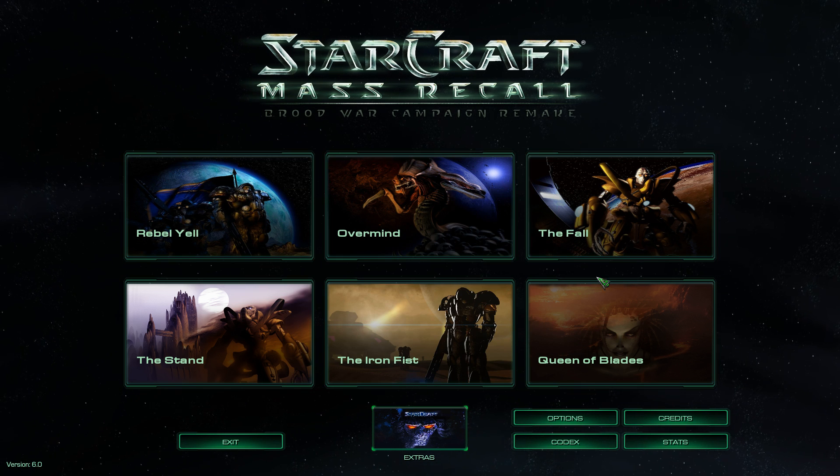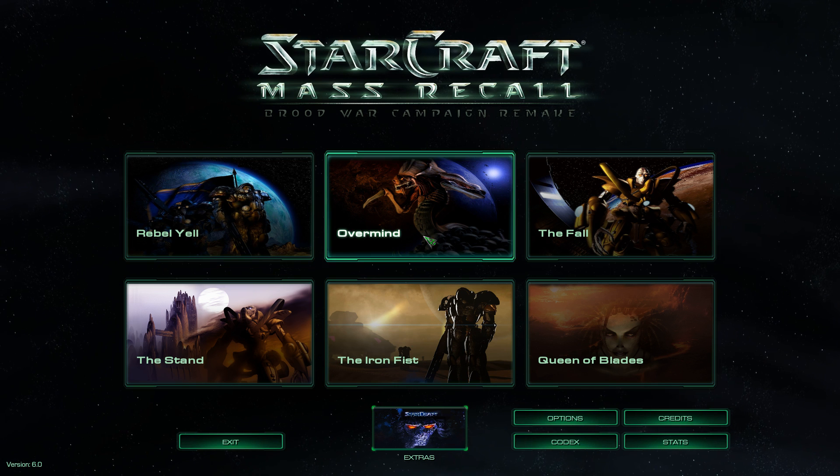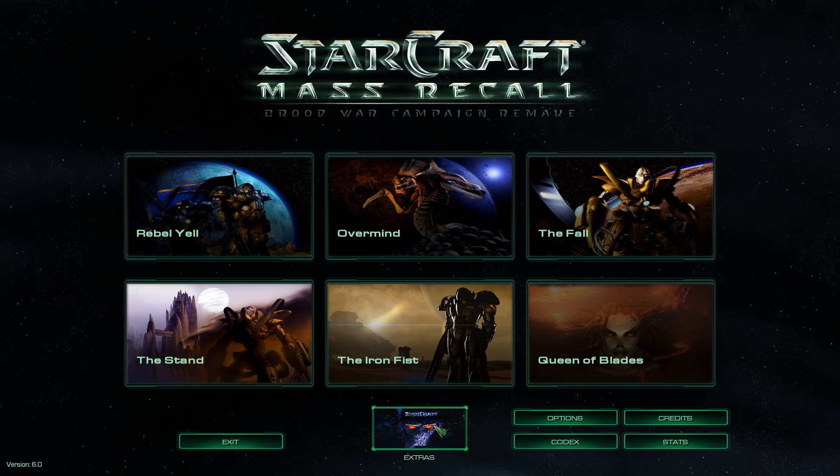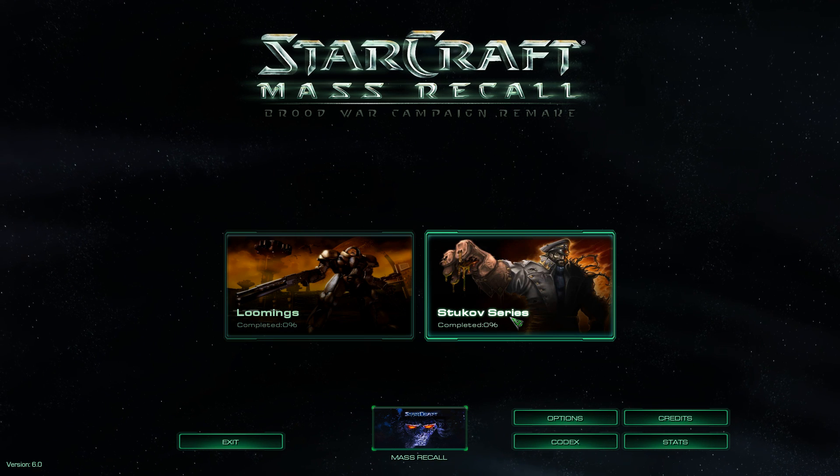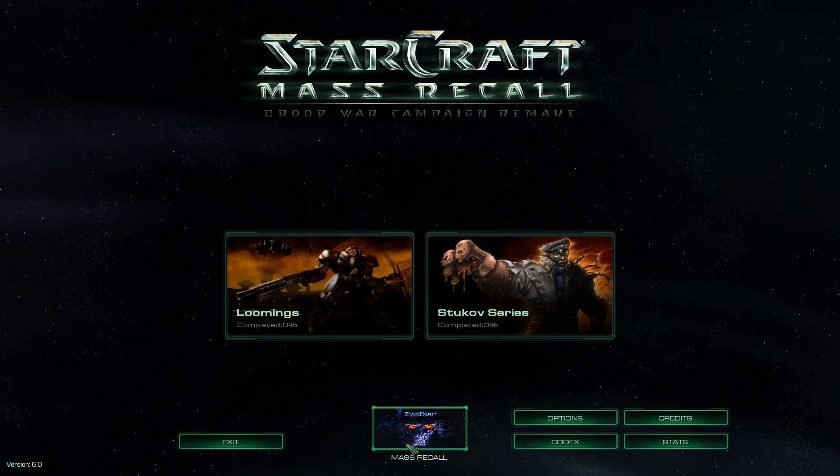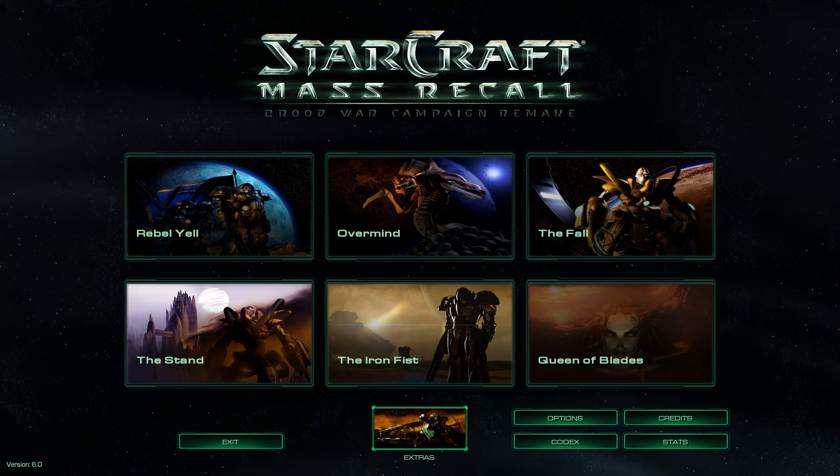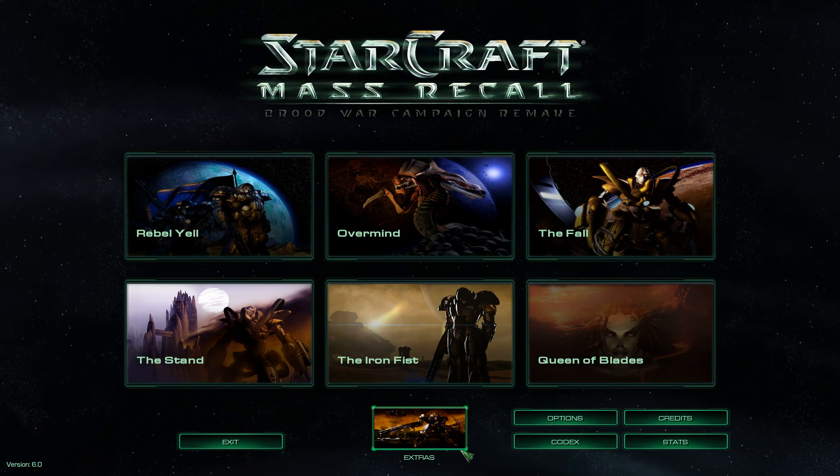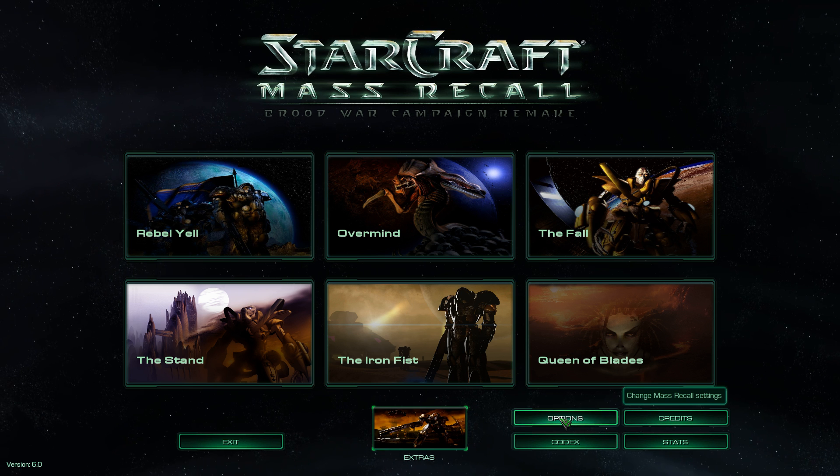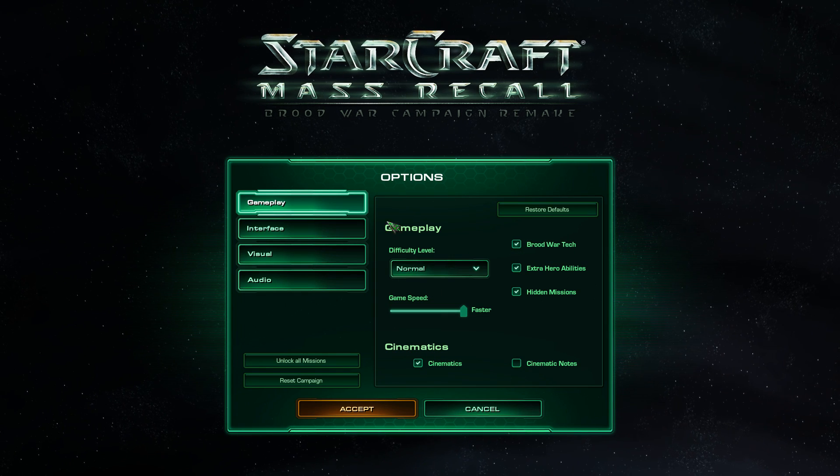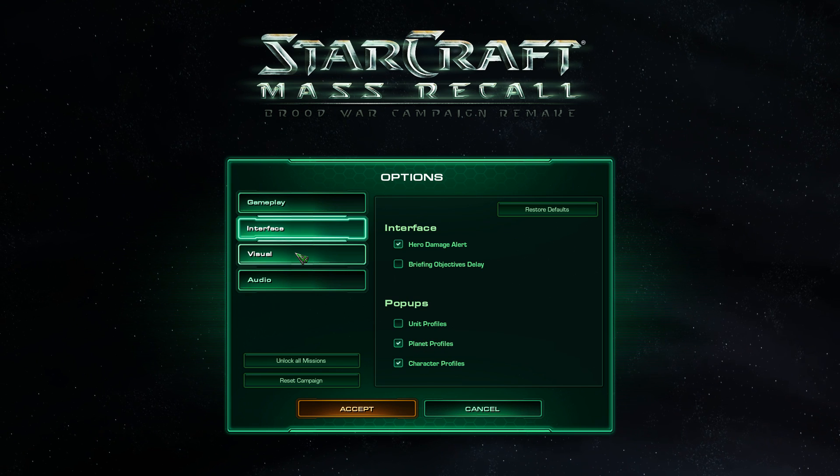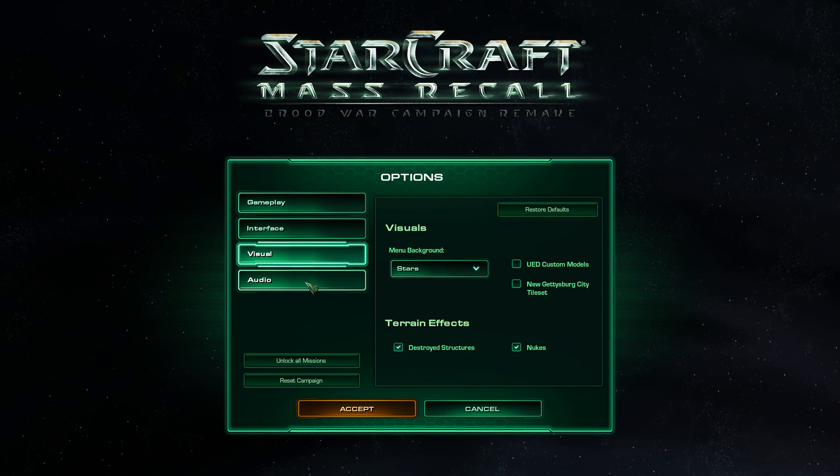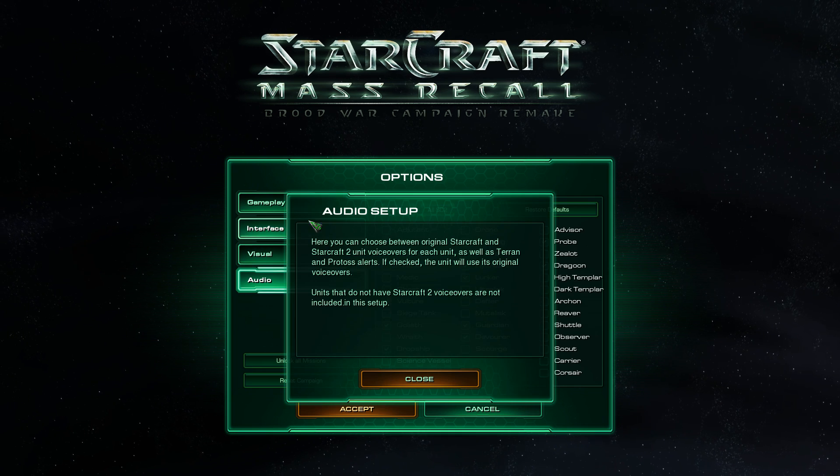Okay, and you should have all of these six campaigns. You even have extras, luminaries, and the Stukov series, which you can play. If you want to go back, just hit the StarCraft mass recall. We can check out the options real quick. I haven't really looked at these, but there's a bunch of options, a bunch of customization options, which you can take a look at.